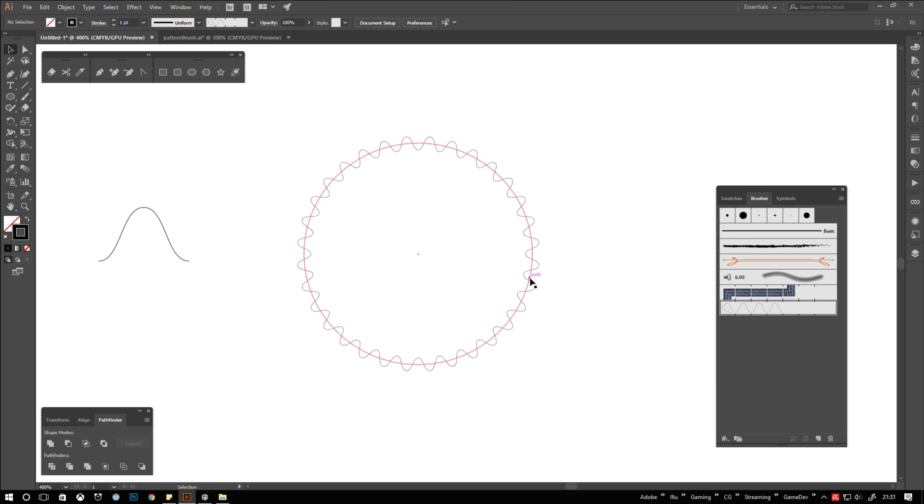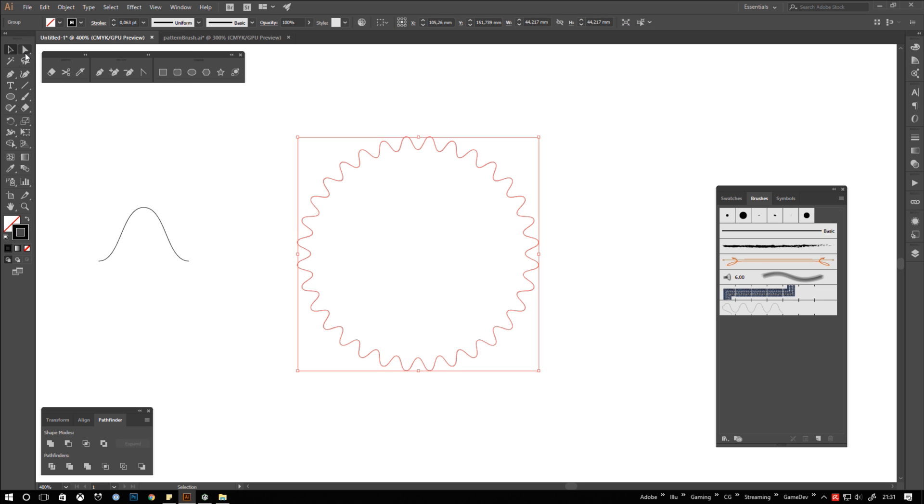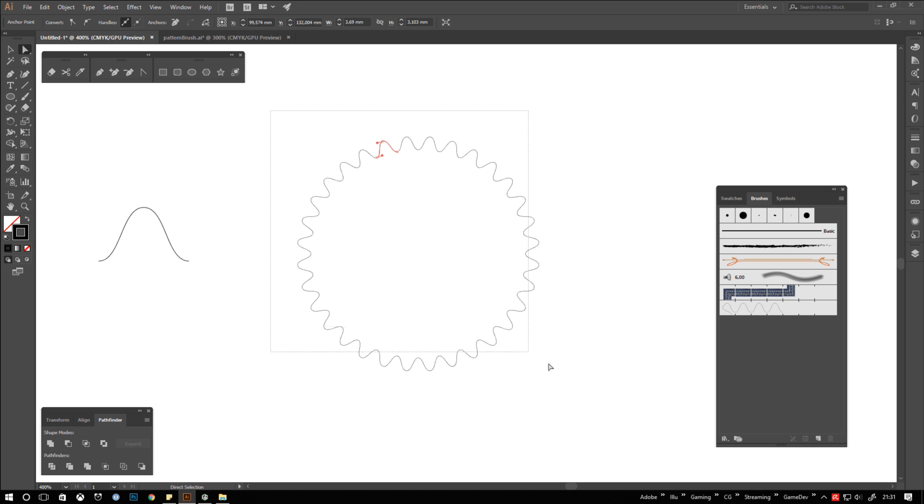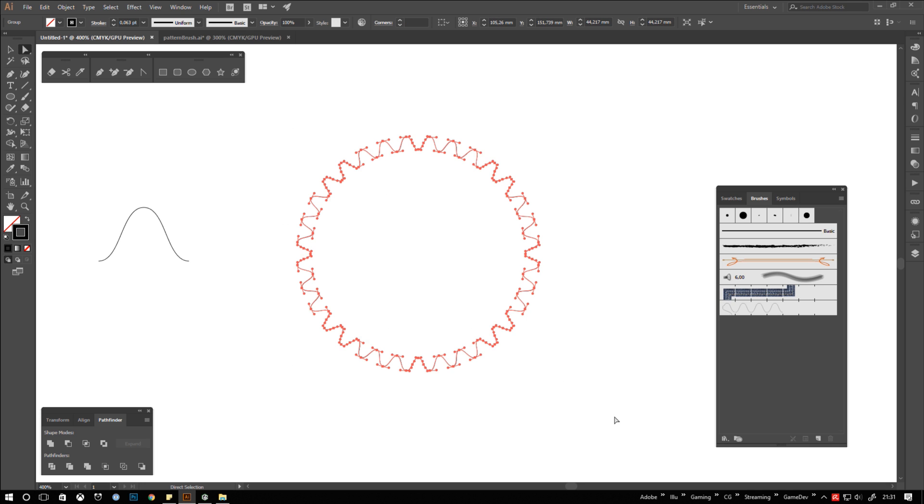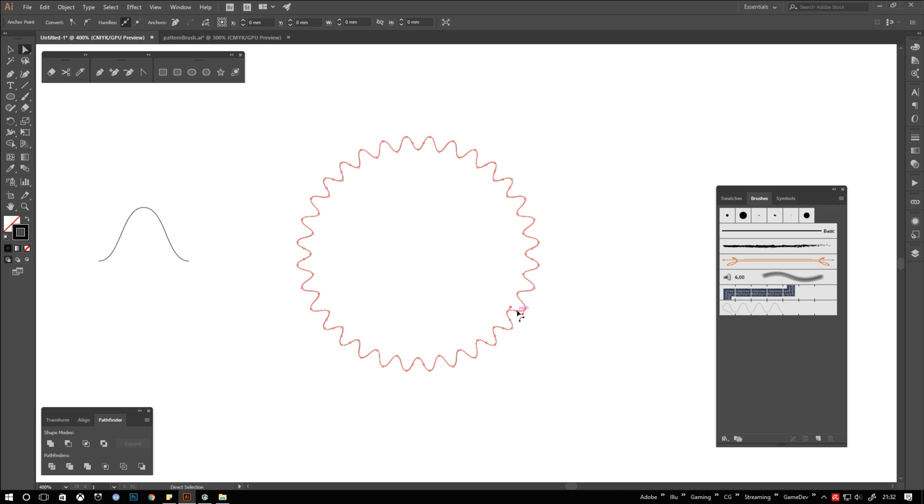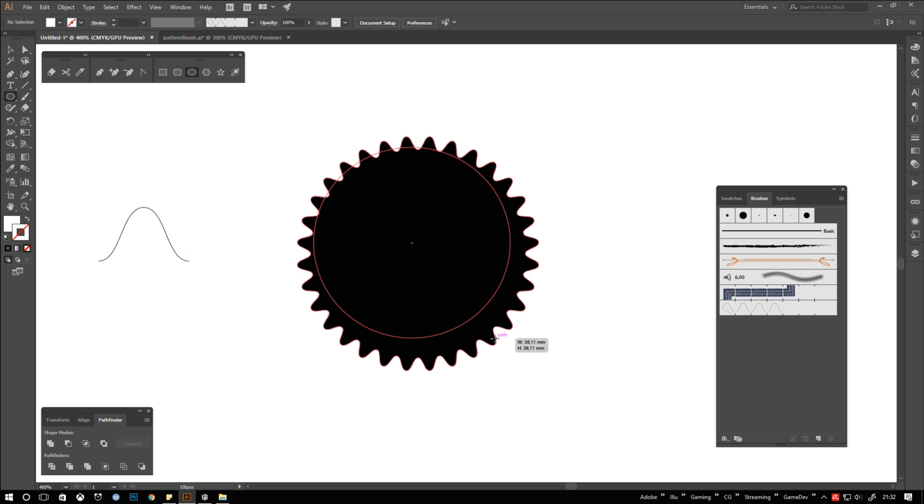To convert the brush back into a path, select the object and go to the object menu. There you click expand appearance. But each segment is a separate path now. To fix this, select them all and hit control J to connect them. That's it. You got a shape now which you can fill, edit and manipulate to create your badges and seals of any kind.